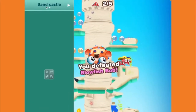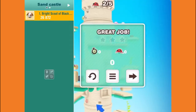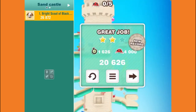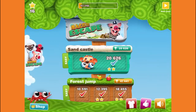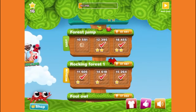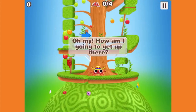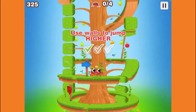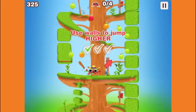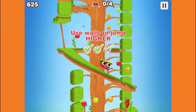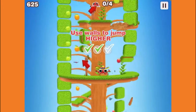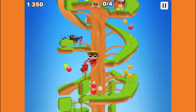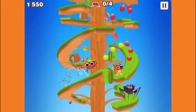You defeated Bluefish Bob — okay, that was his name, I didn't even know that. Now let's do Force Jump — easy. How am I supposed to get up there? Oh yeah, you're supposed to wall jump. Wall jump — there you go, Mr. Crab, you go up there.